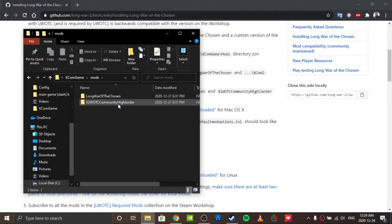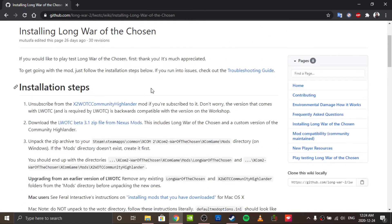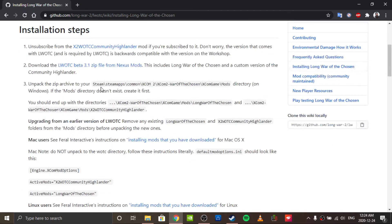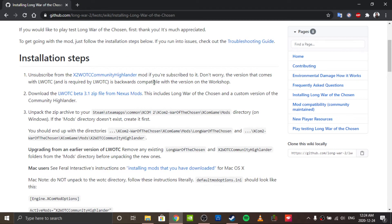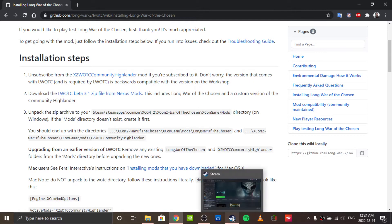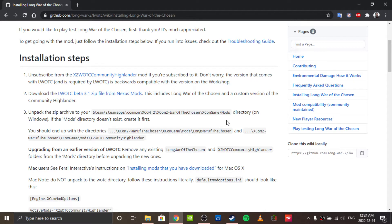And yes, it comes with its own Community Highlander. It won't work with the one on the Workshop, as stated above, but the one included with Long War of the Chosen works with the Workshop mods. Something worth noting is that when you install a Workshop mod, it will remind you to subscribe to the Community Highlander. You don't actually have to do this.